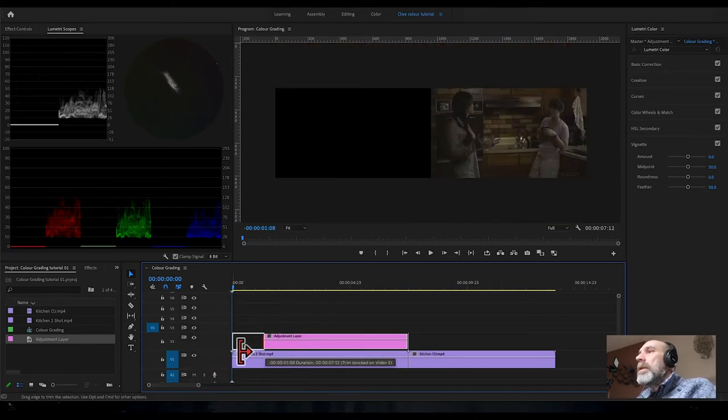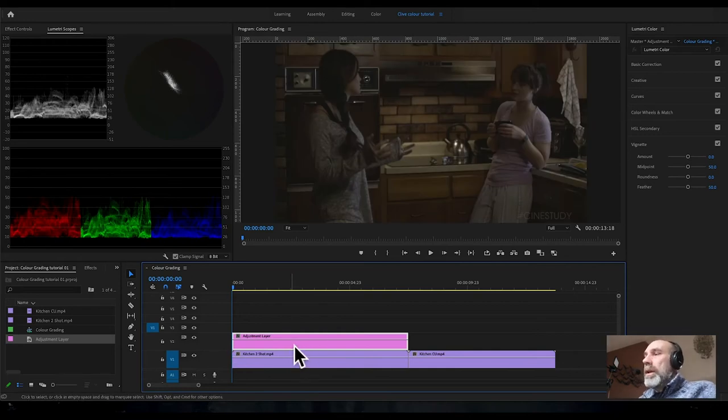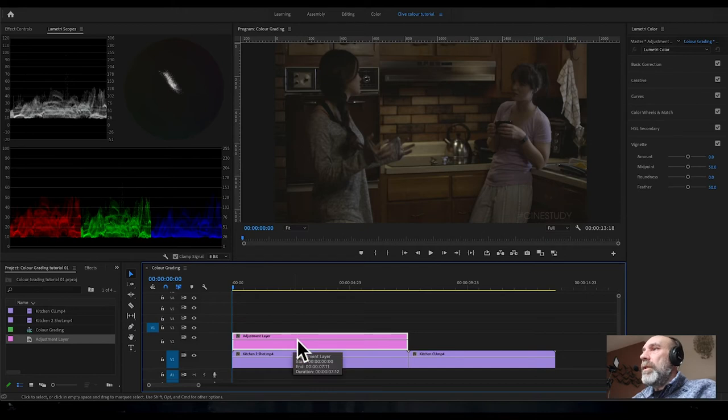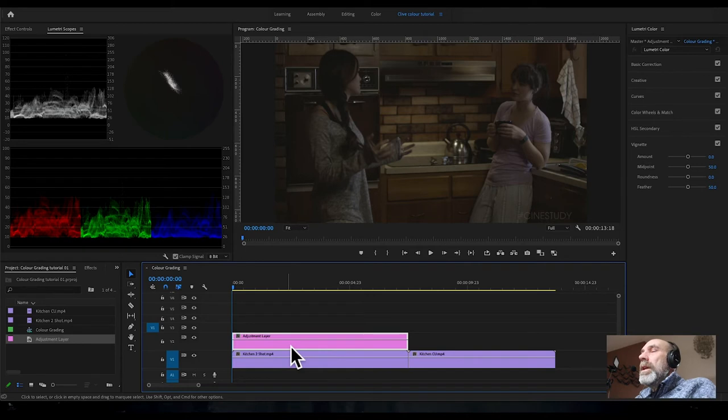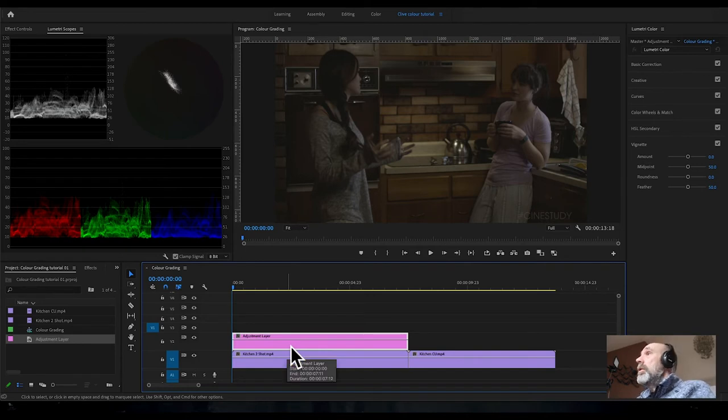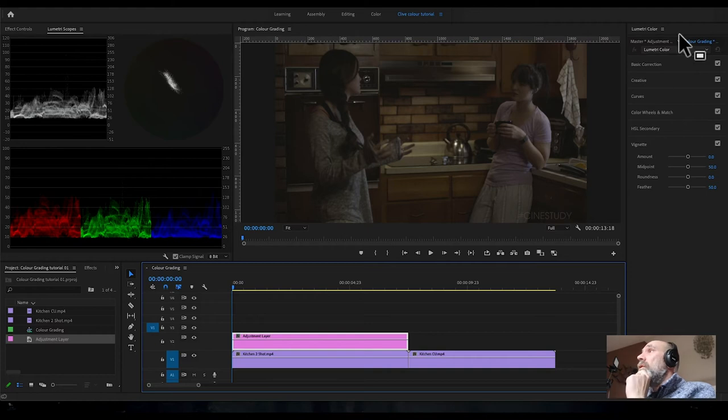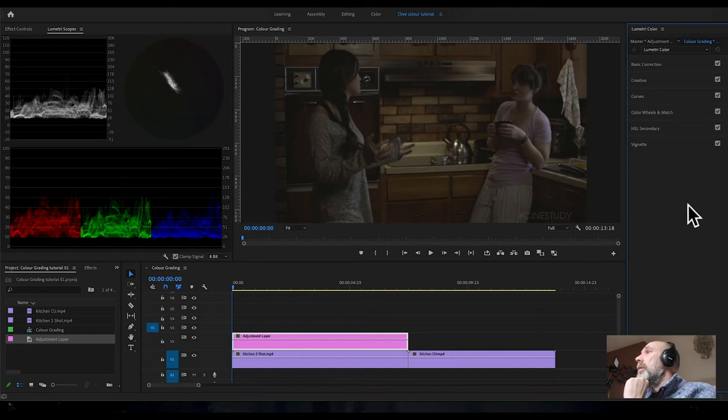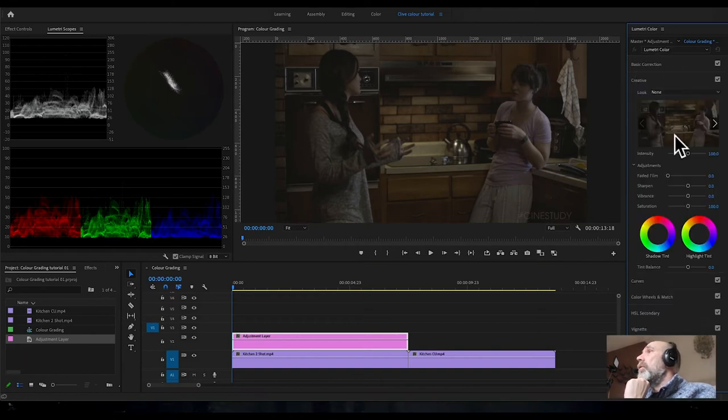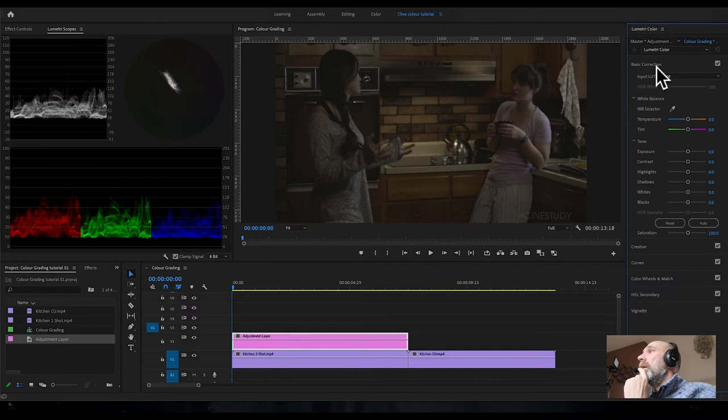The adjustment layer is now above the kitchen two-shot clip. We're going to put all our color grading into this adjustment layer, which means everything below it will get affected. With the adjustment layer selected, that's really important, we're now working on this layer.